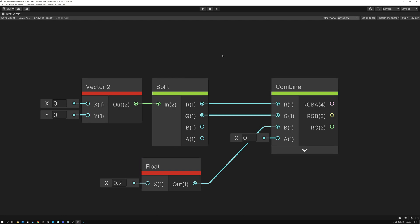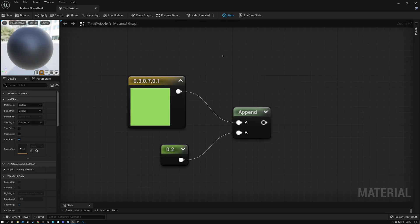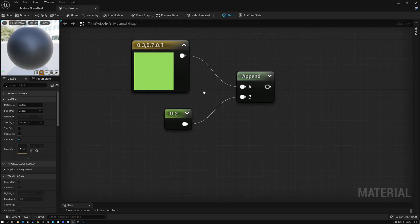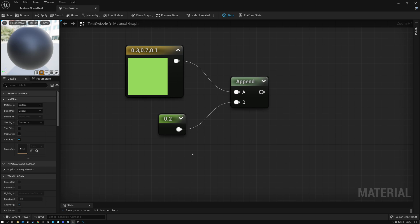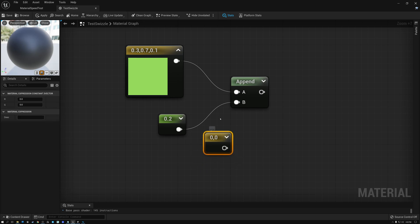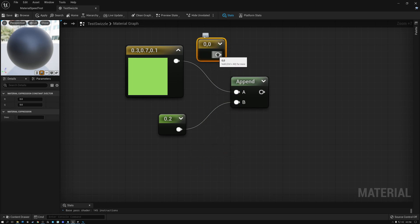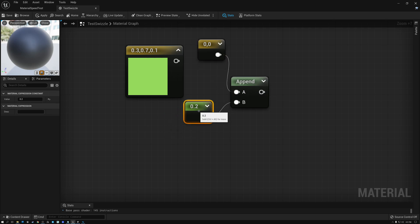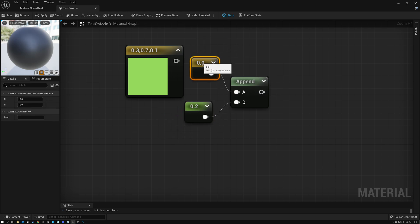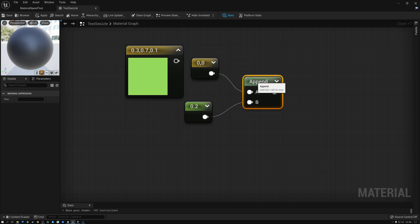But as we saw before in Unreal, this kind of thing is really easy to do because I can just take my vector two value and append it with my vector one value. I don't need two nodes to do that. I can just do it with one.